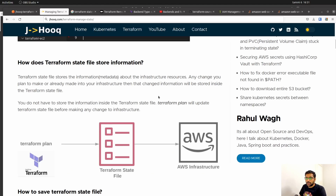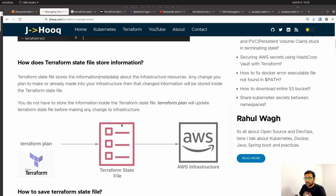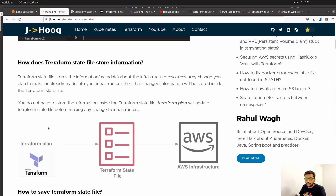The first question that comes to mind is: how is the Terraform state file created, or do we need to create it ourselves? To answer that, as you can see in this diagram, on the left hand side we have the terraform plan command, and apart from that you can also see there are terraform init and terraform apply commands which we generally use. The Terraform state file is not created by us — it is created by Terraform. Whenever you execute terraform plan or terraform apply, this Terraform state file is created.